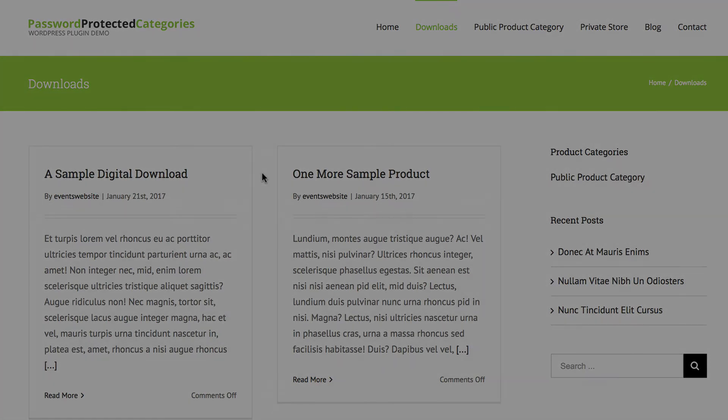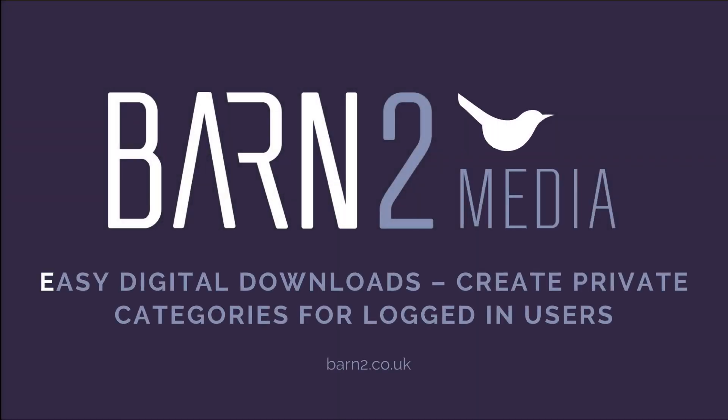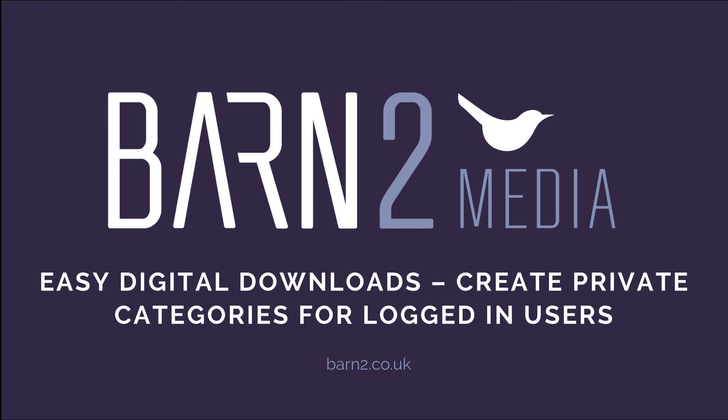So, you can buy Password Protected Categories on our website, barn2.co.uk. It comes with full support and so get in touch if you need any help getting it set up. I hope that was useful to you.